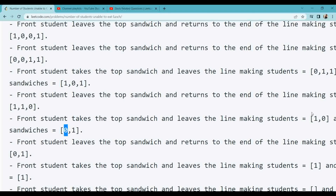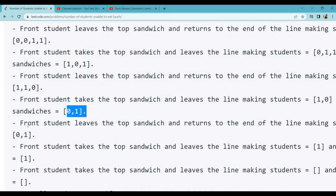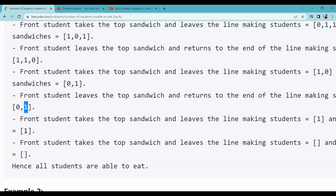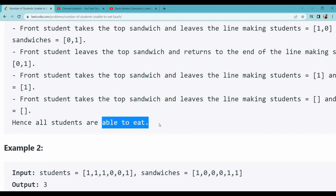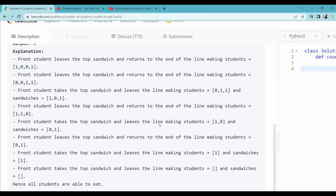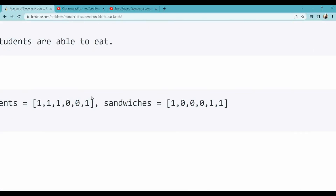Now the sandwich is 0 and student is 1, so student goes from the first position to the last. Student becomes 0 1 and sandwich is also 0 1. Now the student is 0 and the sandwich is 0, so the student takes the sandwich and leaves. Only one student remains, sandwich is also 1. It's 1 1, so the student takes it. The student list and sandwich list are both empty — every student was able to eat.